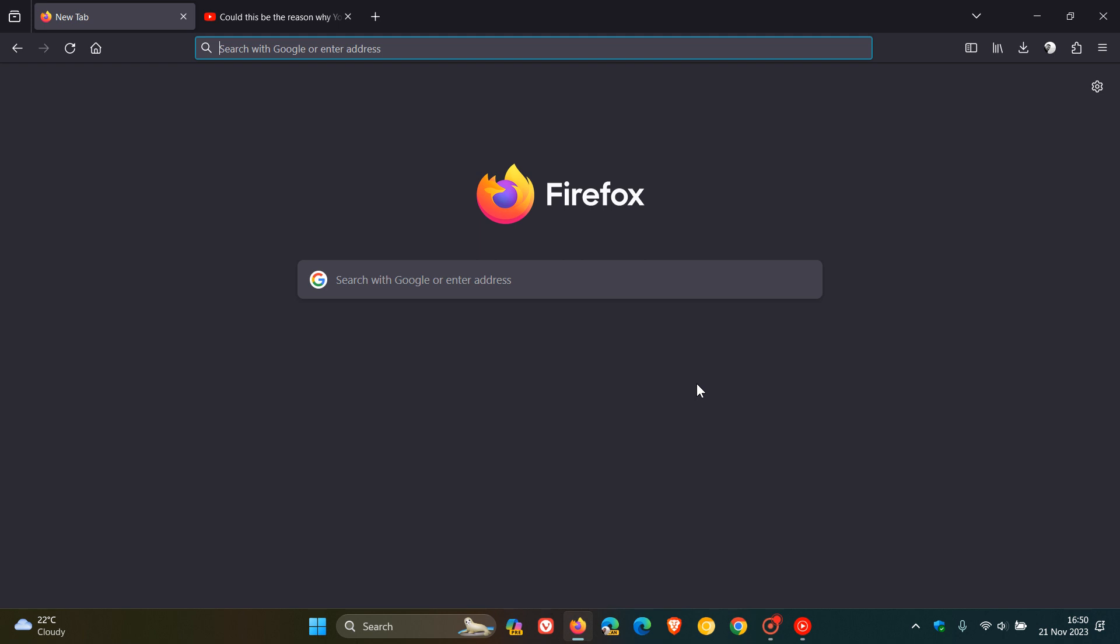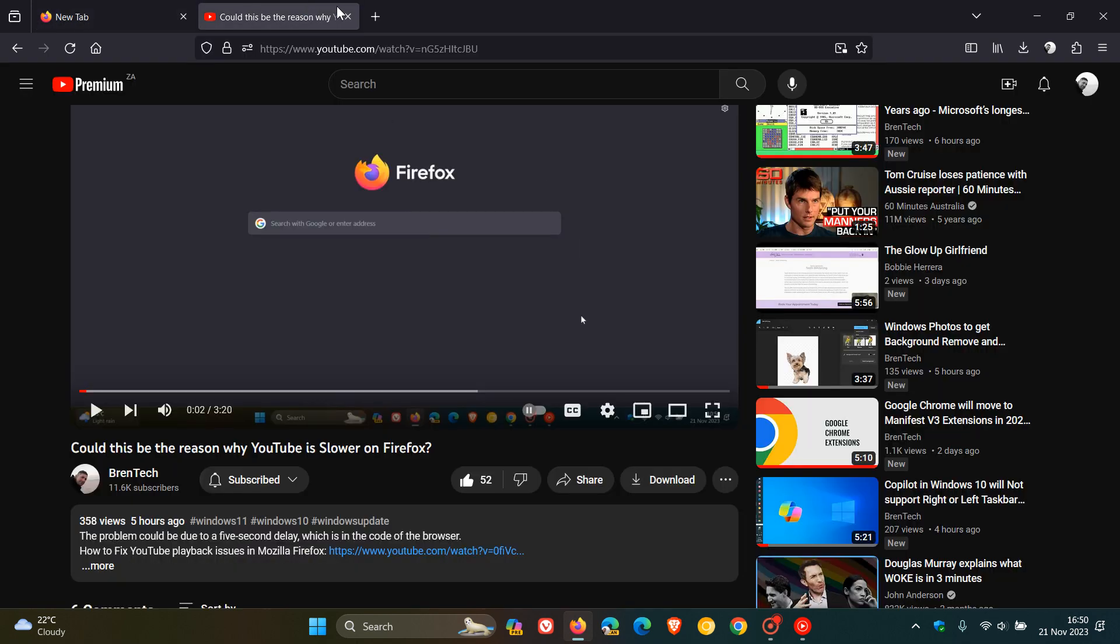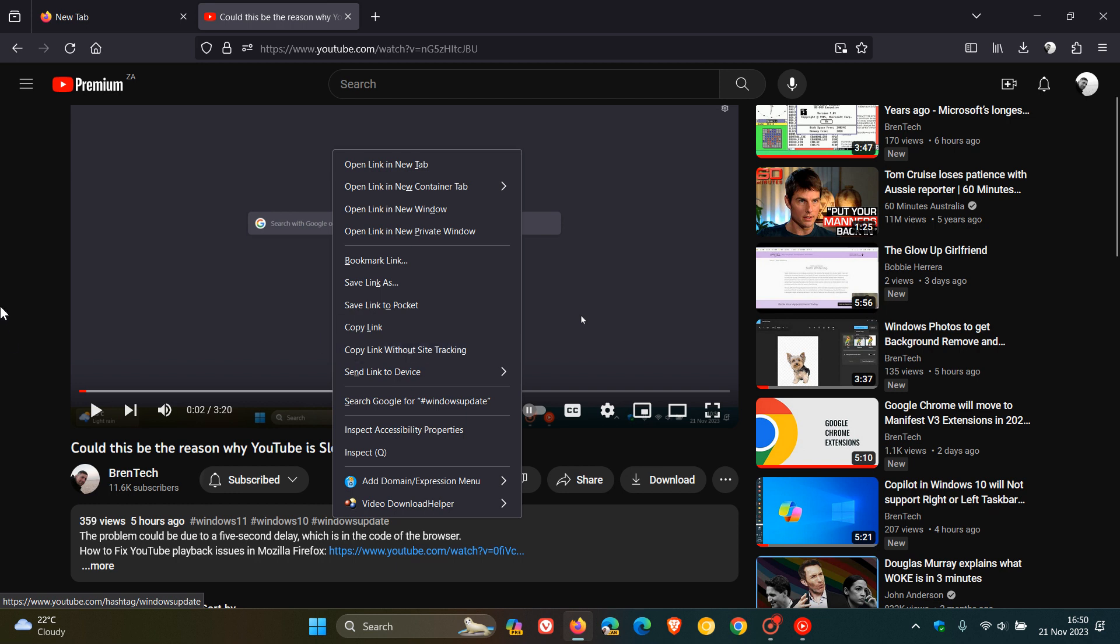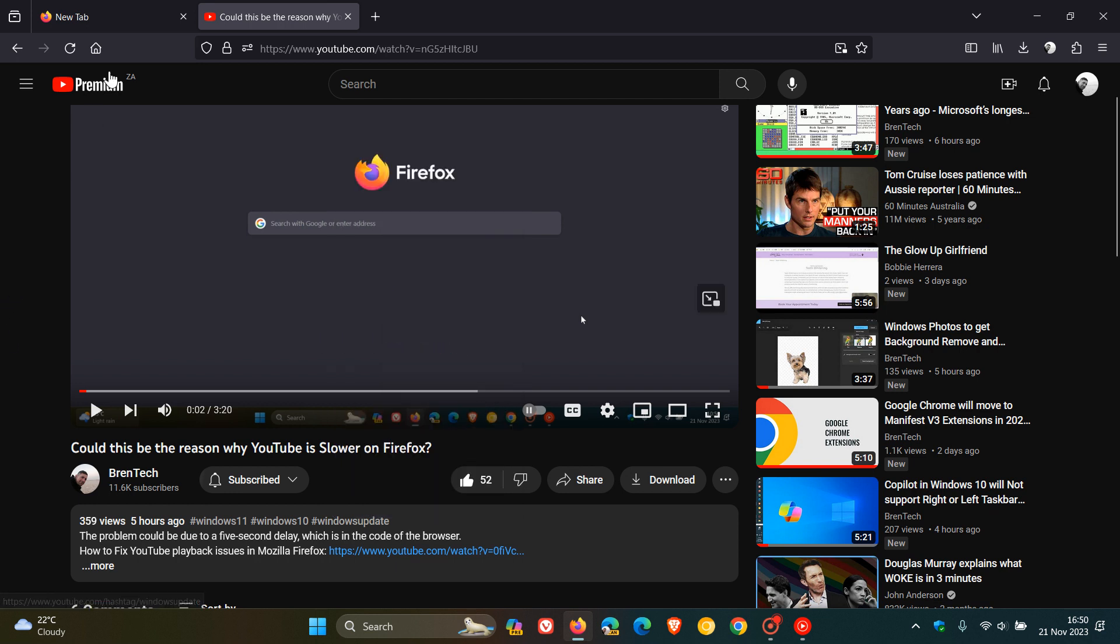Now, the first of a good couple of privacy changes is that Firefox supports a new copy link without site tracking feature in the context menu. So if we just head over to a link and right click, here in the context menu you get the new copy link without site tracking, which Mozilla says ensures that copied links no longer contain tracking information. And I actually think that's a nice move in the right direction.